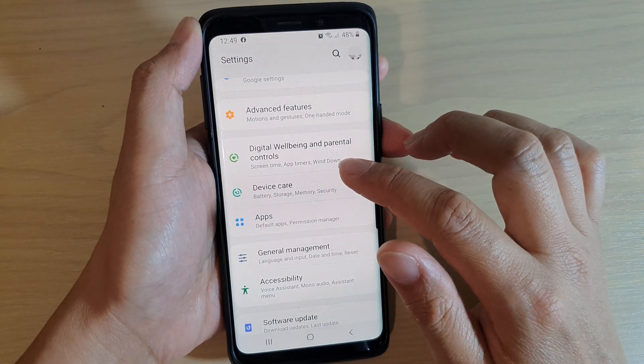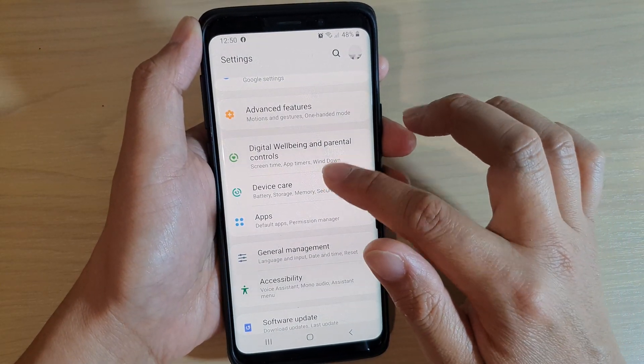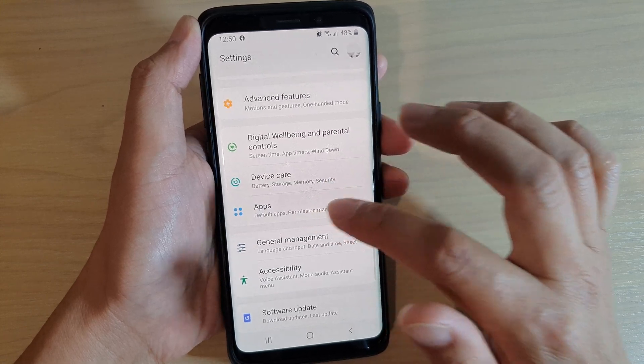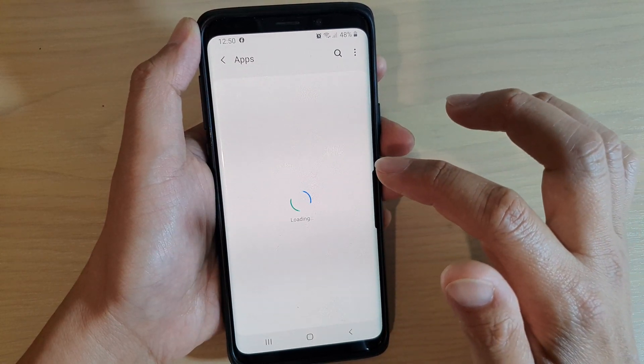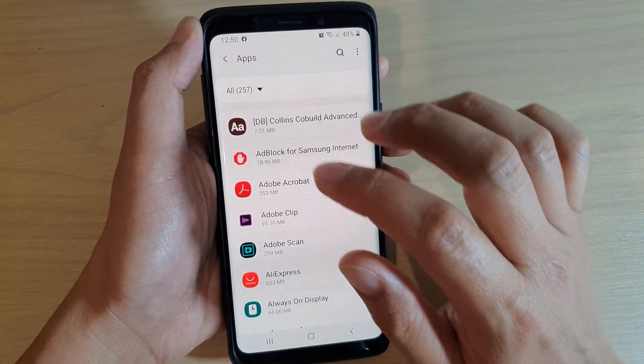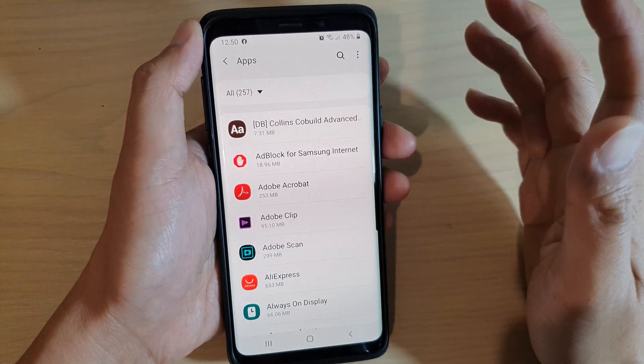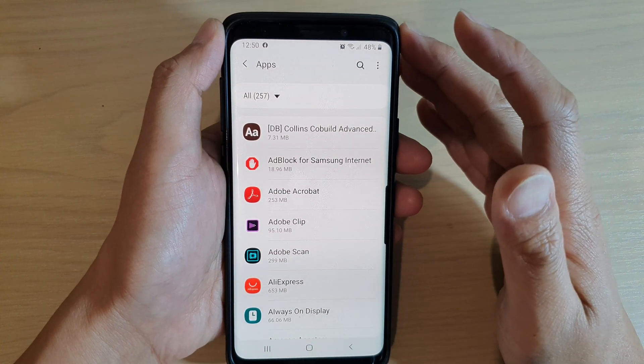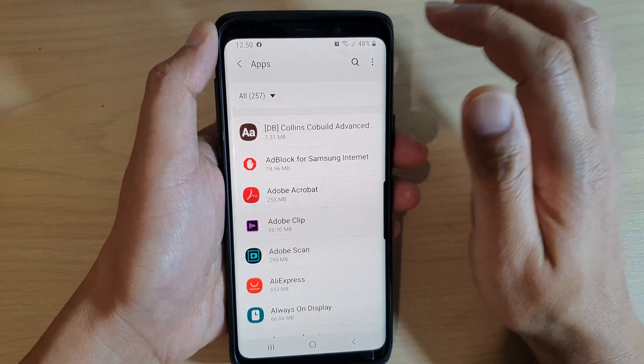Next, go down and tap on Apps, and then in here look for the game that you want to transfer the data over to SD card.